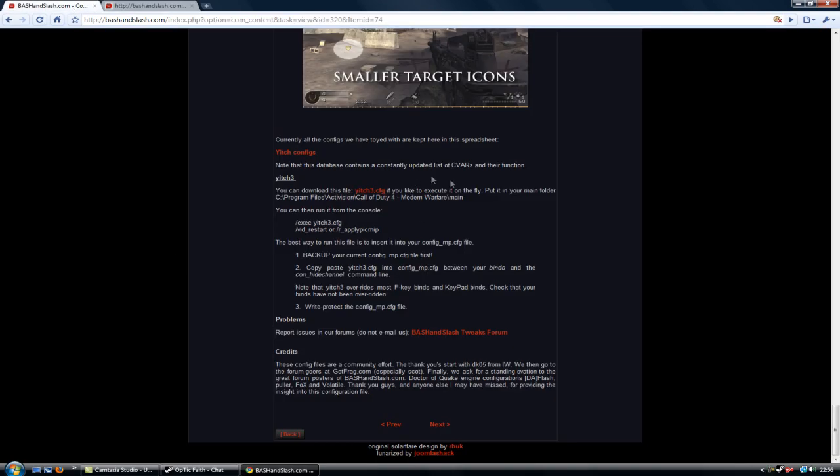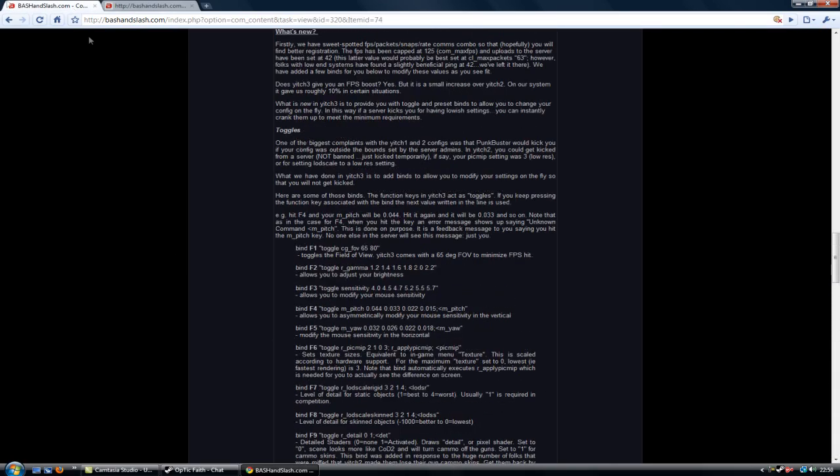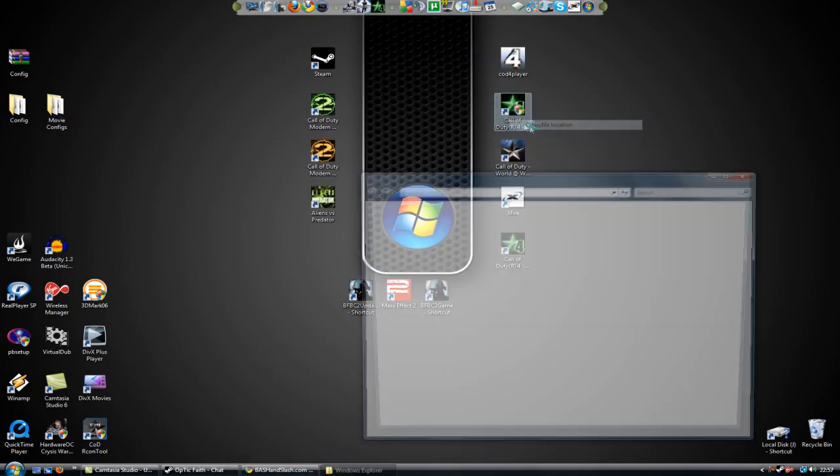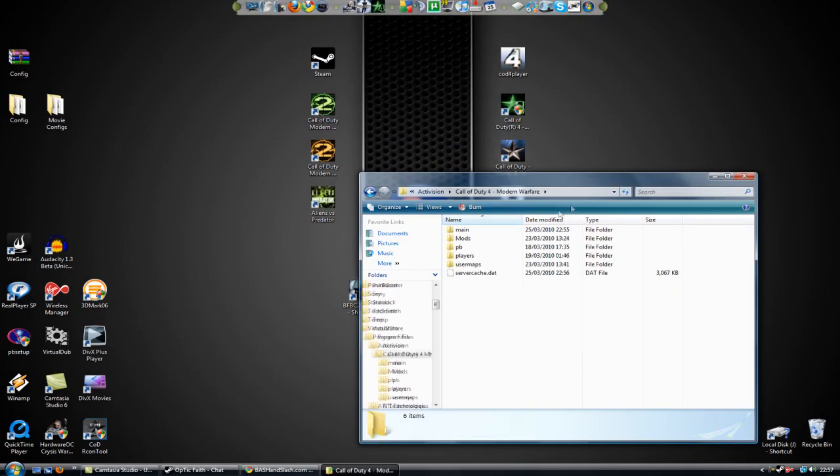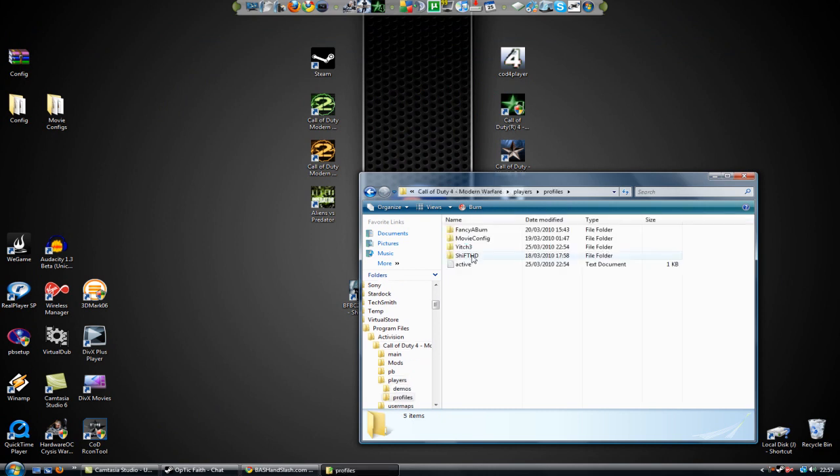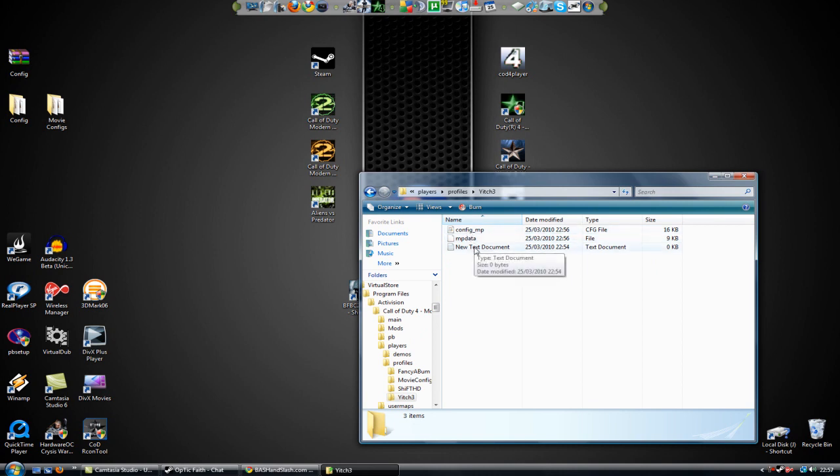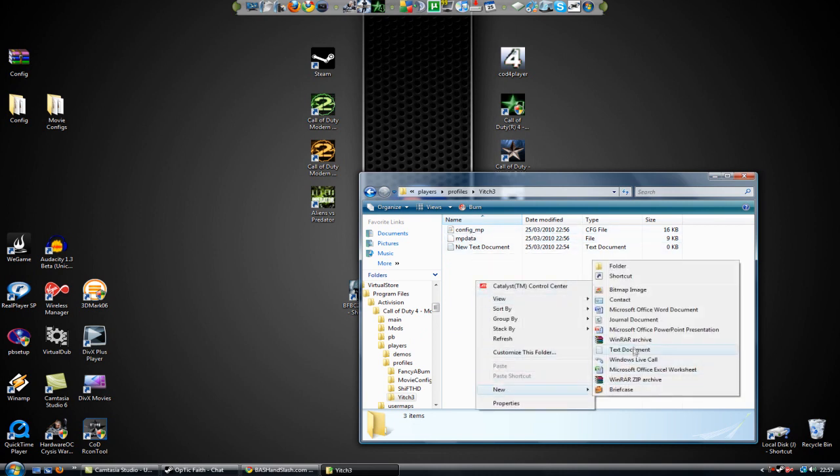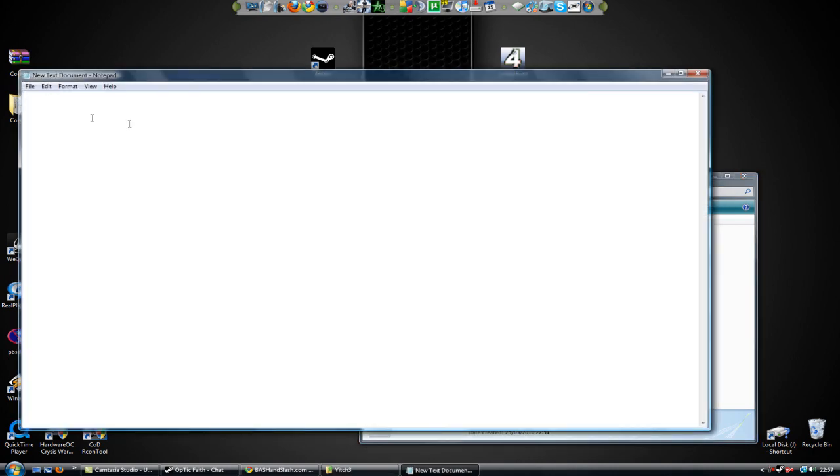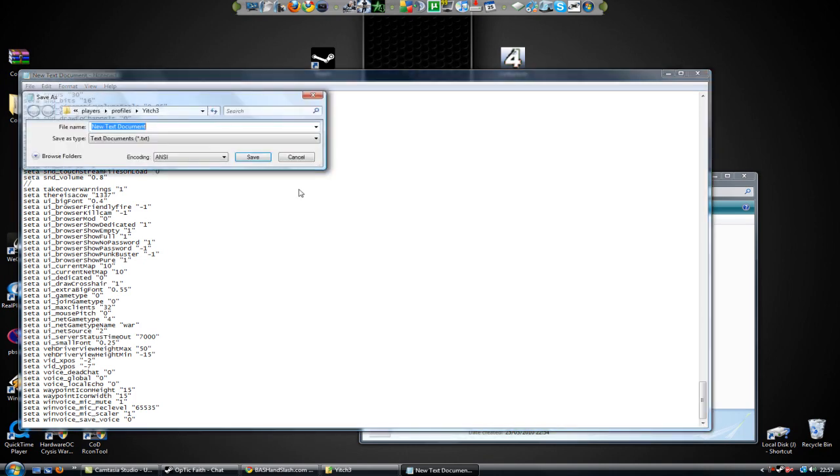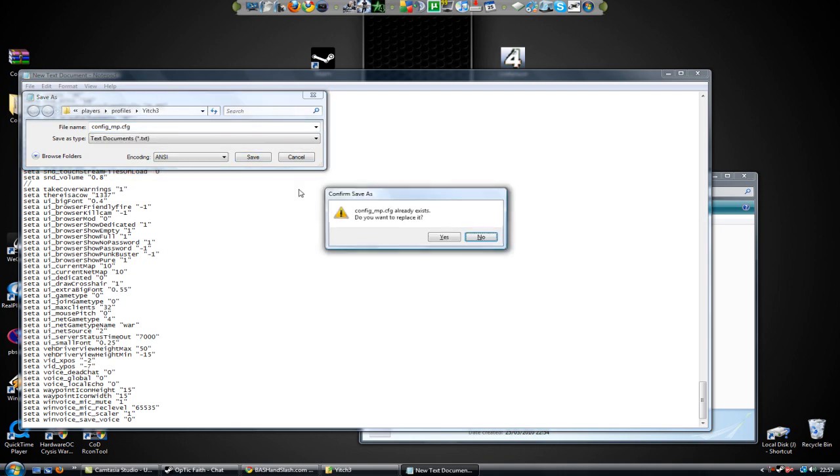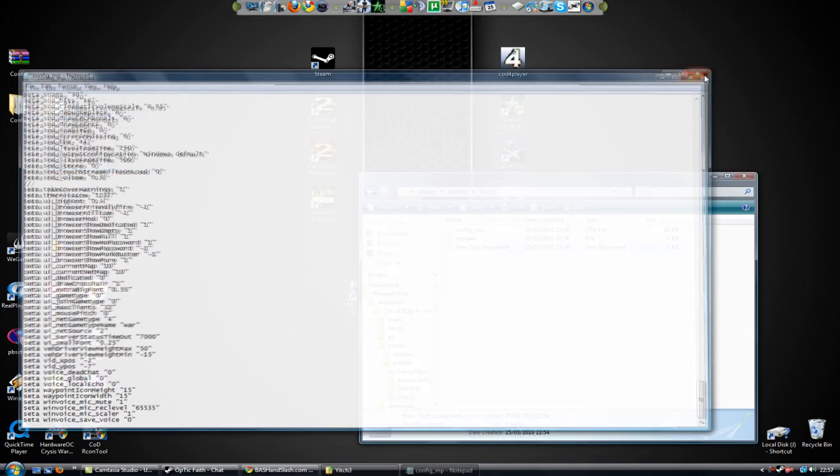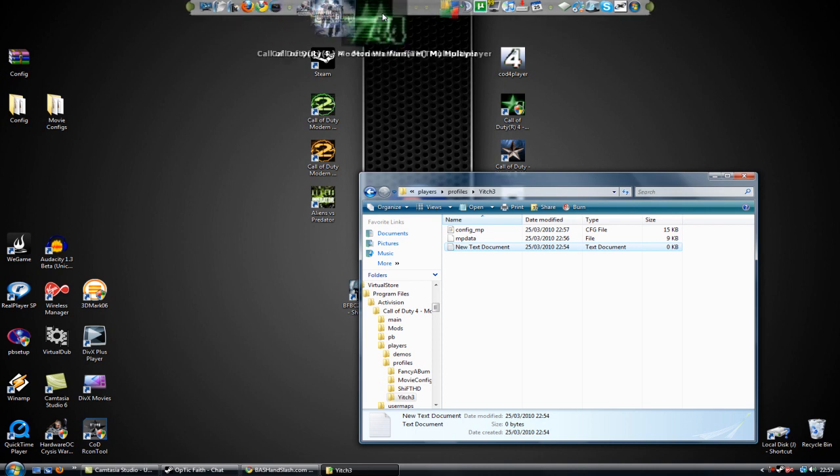So remember, bash and slash, Yich 3. Open file location, compatibility files, players, profiles, Yich 3. Make a new text document by going right click and new text document. Open it up, paste everything into it, save as config underscore mp. Yes, pow, done. Load up COD and see if it works.